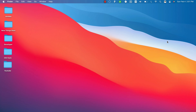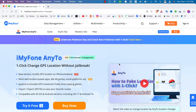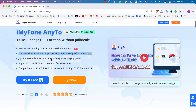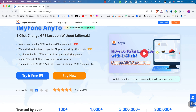Now I'm going to show you how to download, install, and use AnyTo. First, go to the official website. AnyTo is a great software for location spoofing and it works on both Windows and macOS. You can modify GPS location on iPhone and Android — no jailbreak required. It works with location-based apps like AR games and social platforms, includes a joystick to simulate GPS movement, and lets you import and export GPX files to save your favorite routes. It's compatible with all iOS and Android versions including iOS 17 and Android 14.